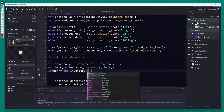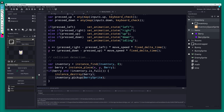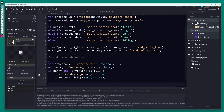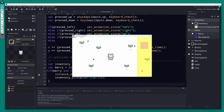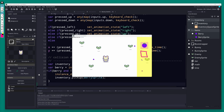At the moment, if we walk over more berries while the inventory is full, it still destroys them even though the inventory ignores it. Let's add a check in the bunny Step event: if the inventory is not full, pick up and destroy; if it is full, ignore the collision entirely.